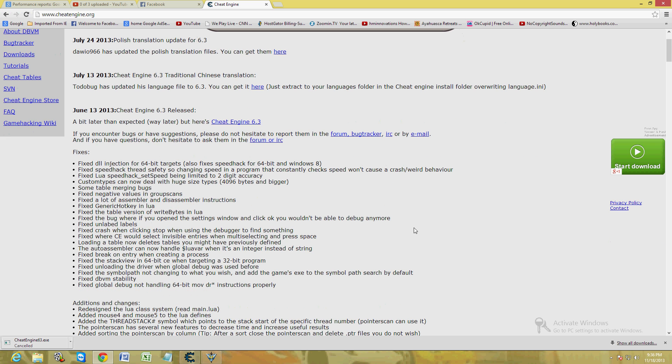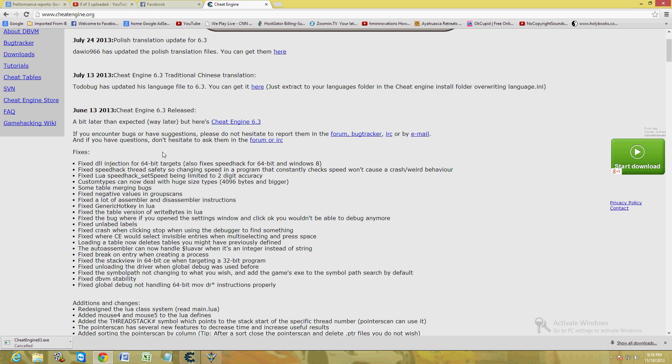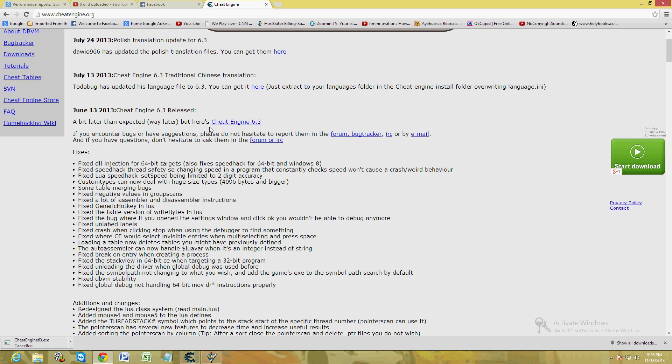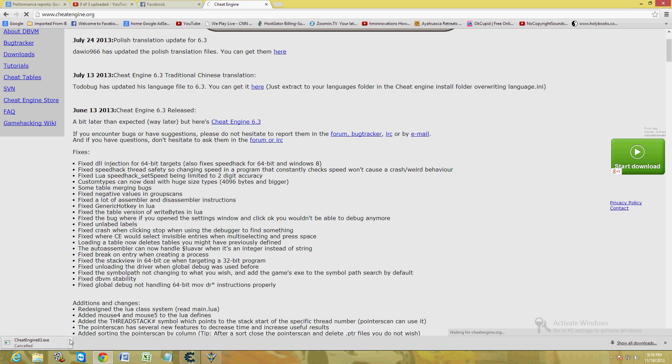Once you're on this web page, click here where it says Cheat Engine 6.3, or whichever it might be by the time you're watching this video. They might have released a new version, you never know. Click on the newest version that they have. It's going to start the download.